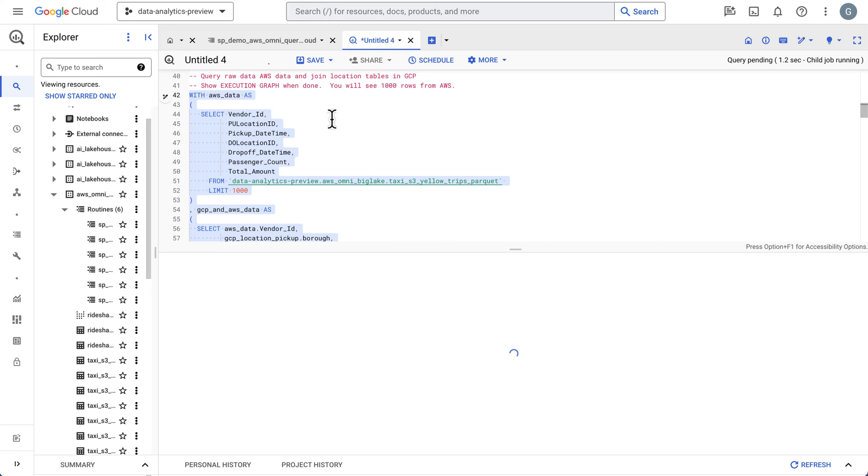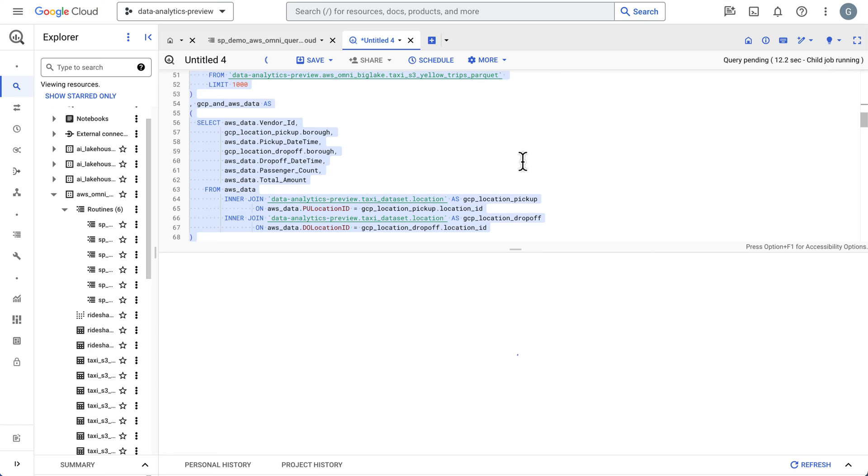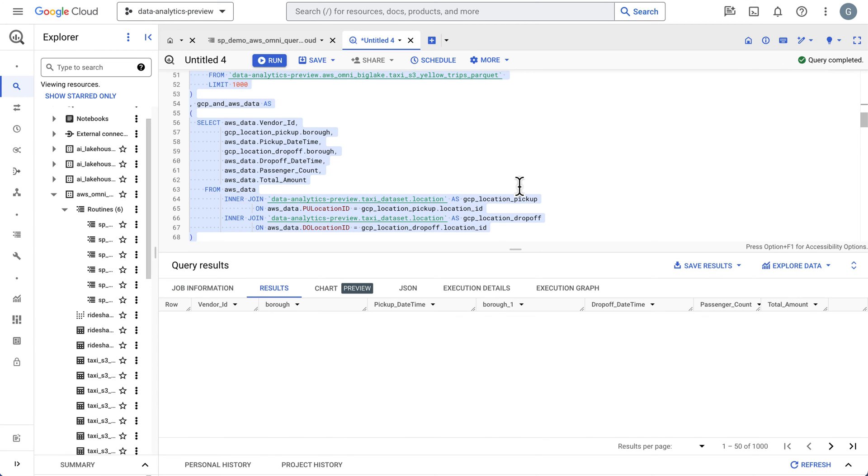This is going to execute this first part of the with statement over in AWS. It will then bring the data back to Google Cloud and we'll perform our joins. So this is all done without any setup. It will bring the results back for you and do that join. We'll take a look at the results in a second and we'll actually see the execution plan of how this worked.